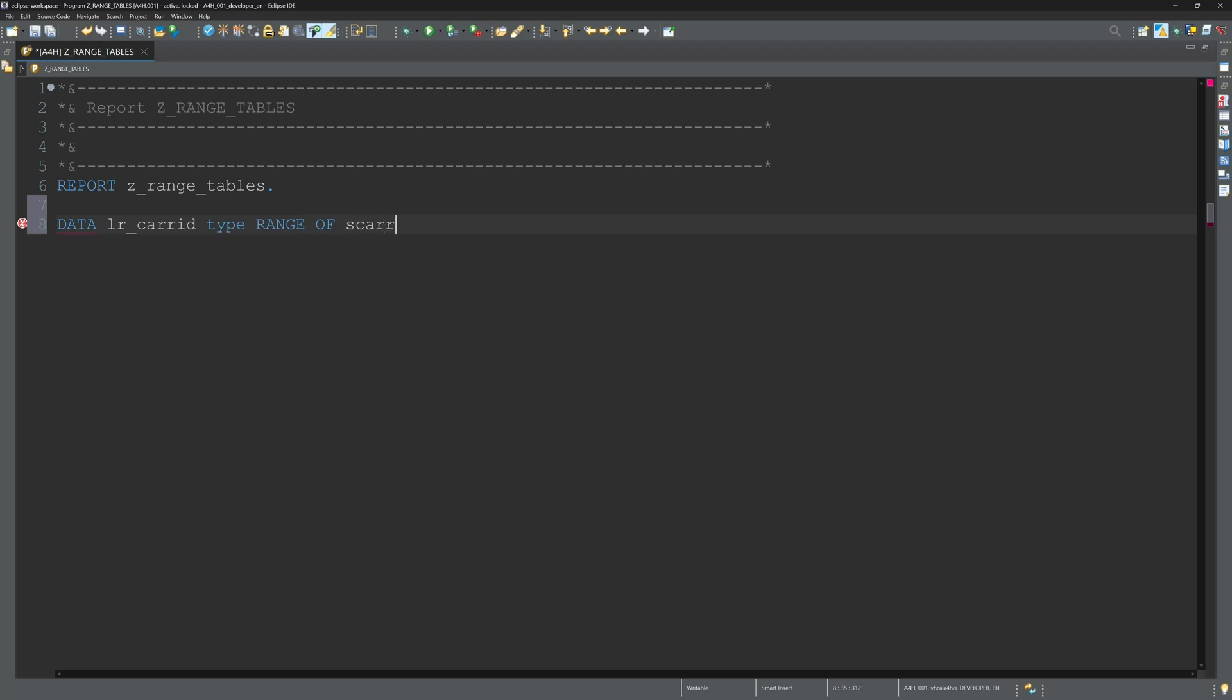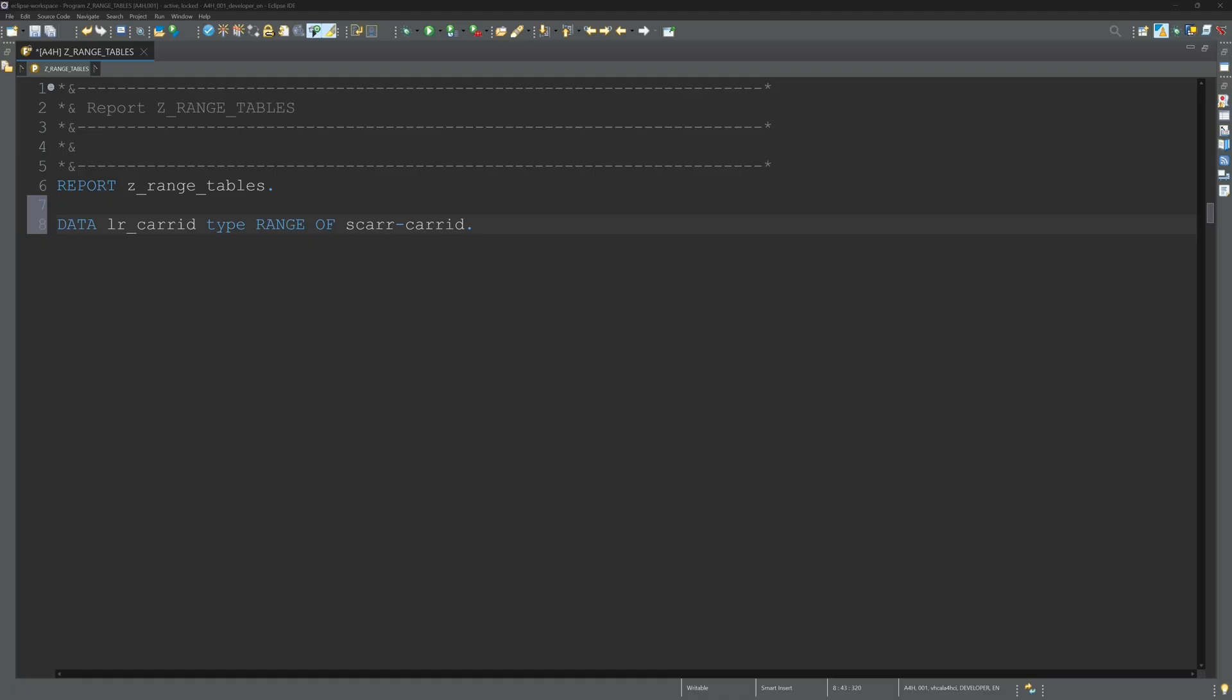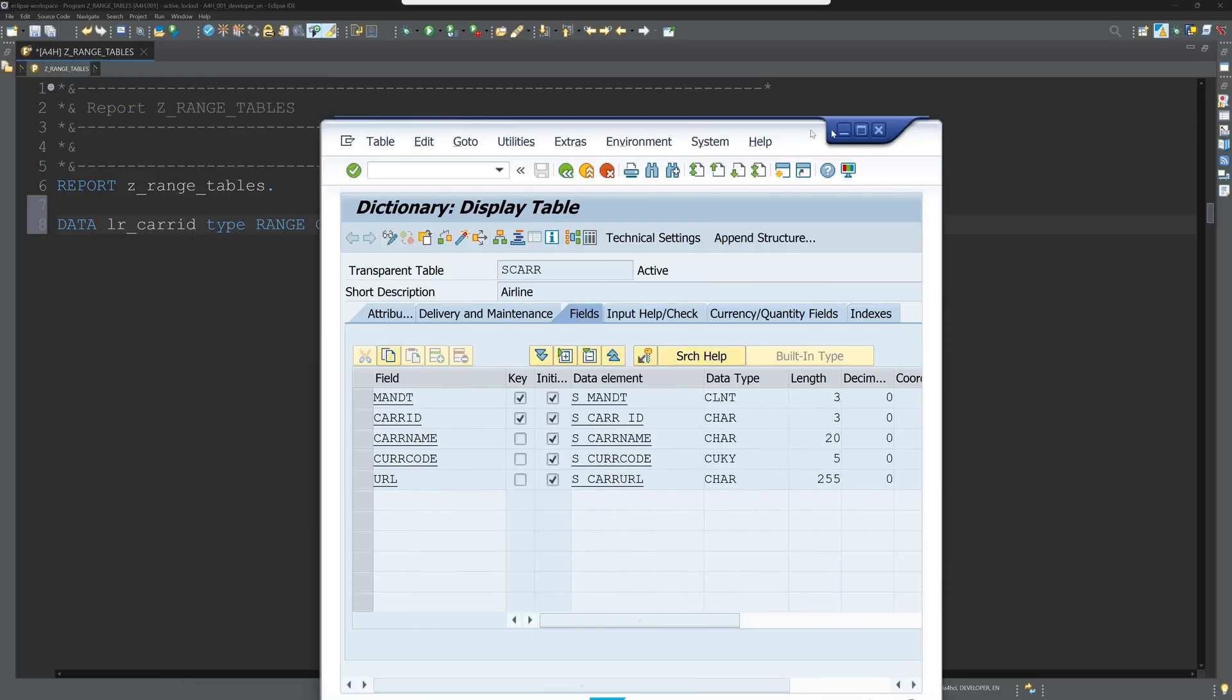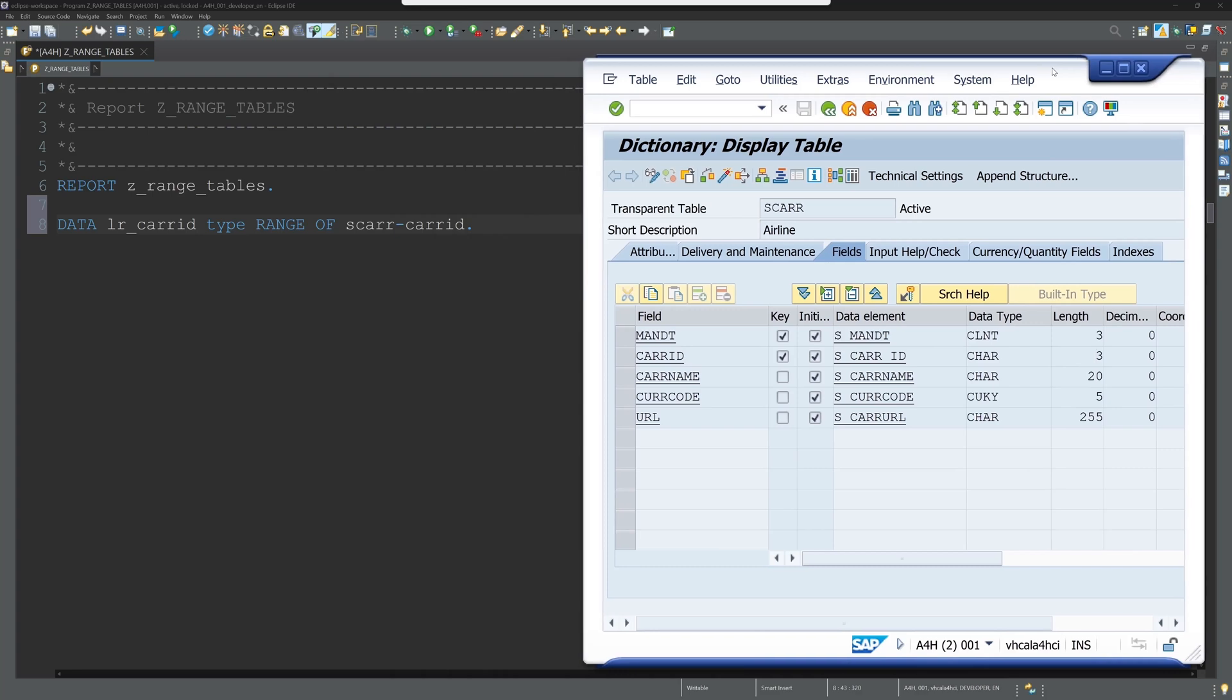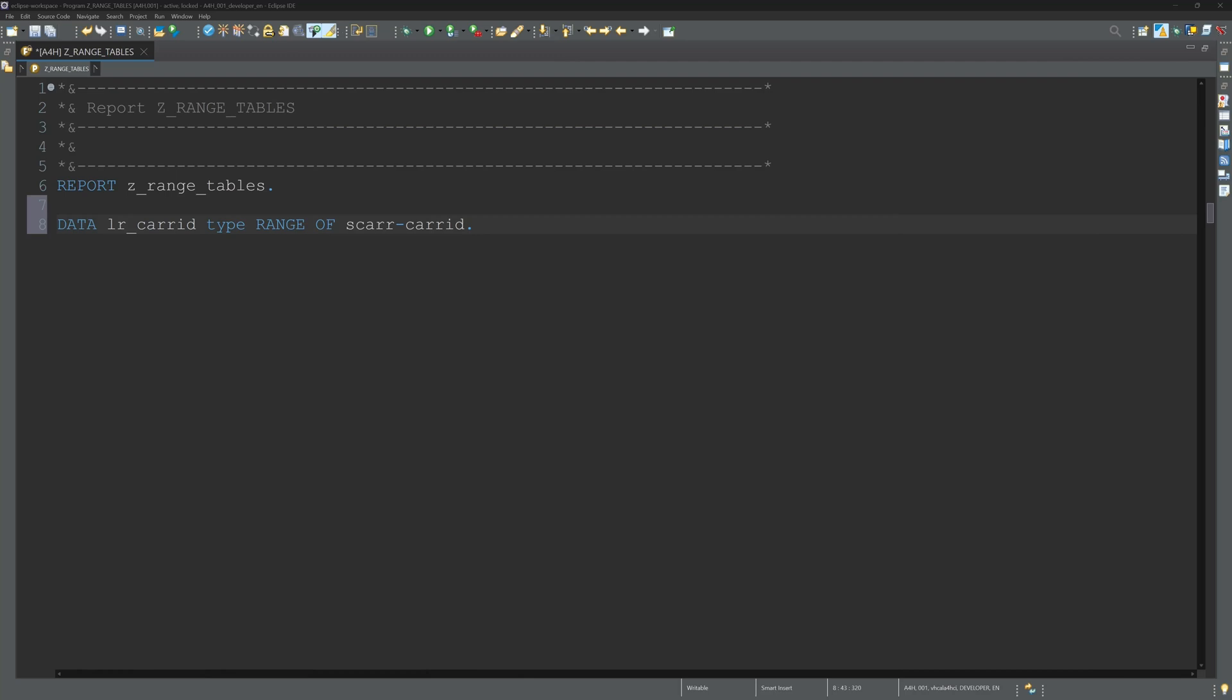So I've already created a report here and now I declare a local range table lr_carrid. I use the table S_CARRIER and the field CARRID. I want to create the range table of the field CARRID. It's data type character length three, and I want to display the created range table.